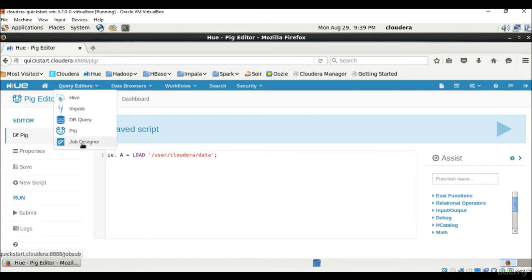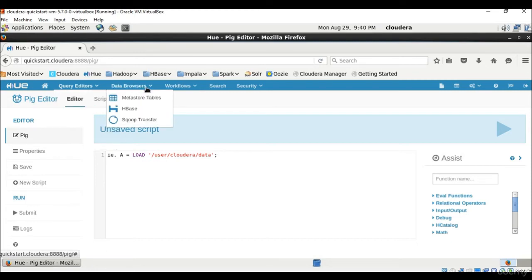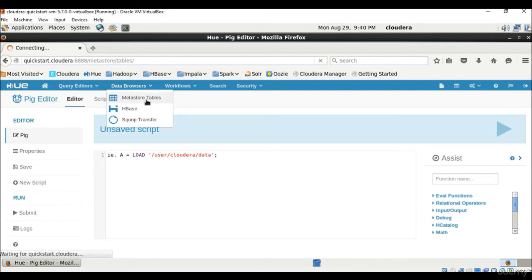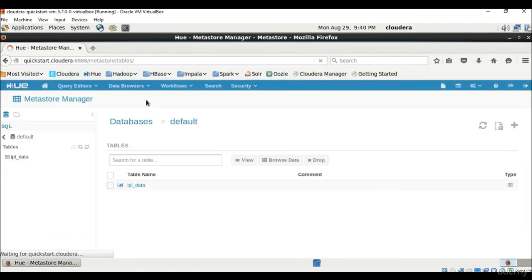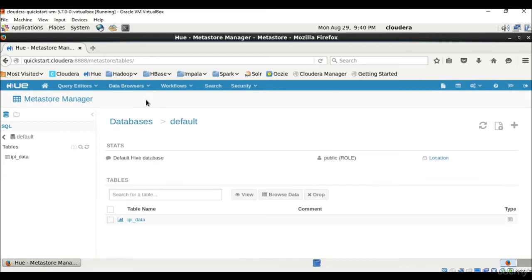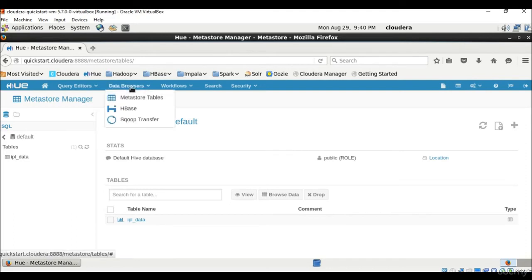Then we have Job Designer. Job Designer application enables you to create and submit Hadoop MapReduce jobs to Hadoop cluster. Then comes Data Browsers. Data Browsers have Metastore Manager. It's an application that you can use to manage databases, tables and partitions stored in relational database, and applications like Hive access through the Metastore service API. This is a Metastore manager which stores information about the database.